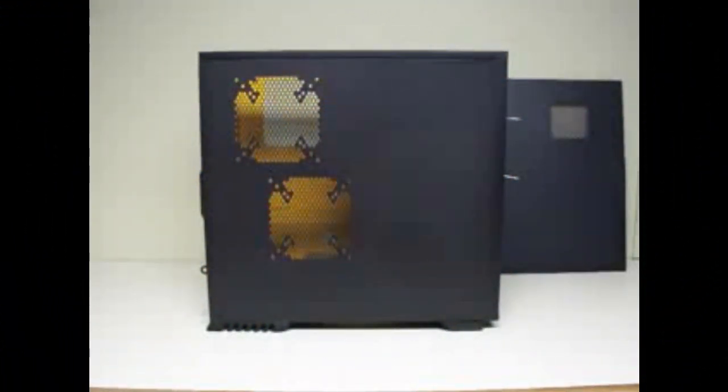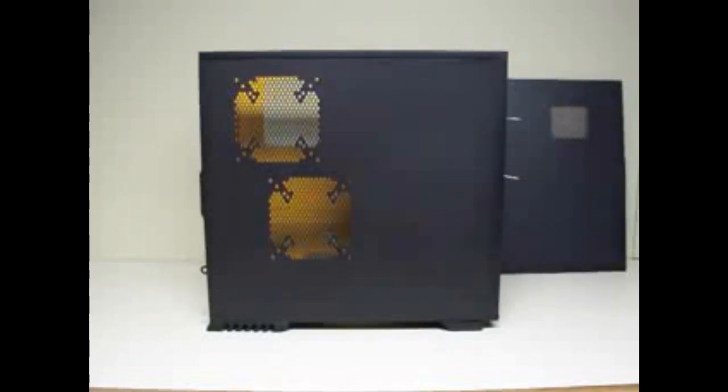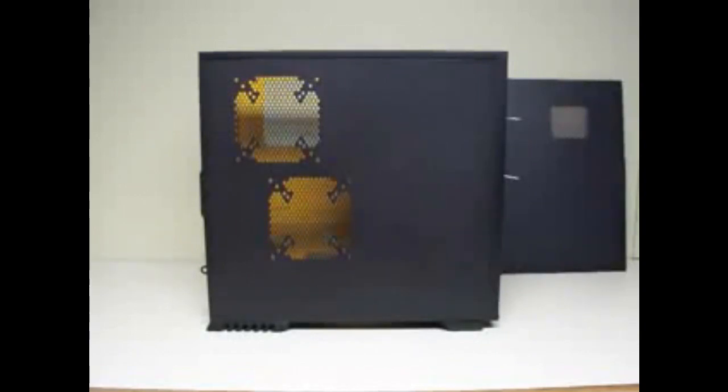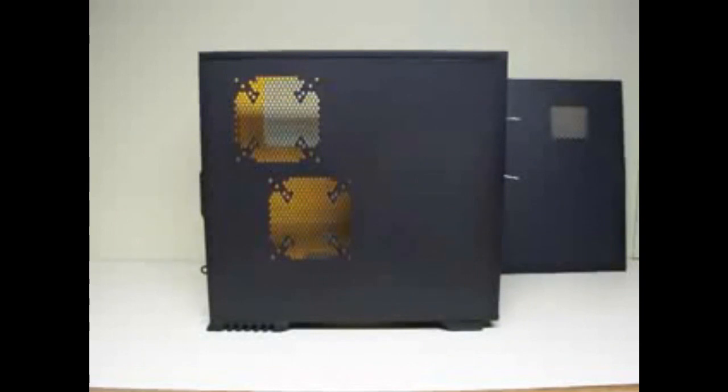Alright guys, on the last video I showed you the box opening of the rivets for the case and I started putting the case together. This is going to be phase two of part one.